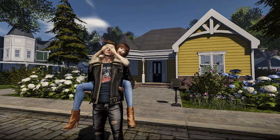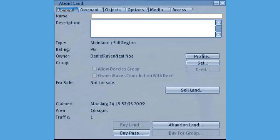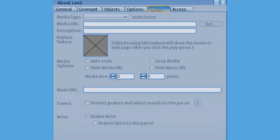Start by running Second Life on your device and go to your own land, or join a group that owns land. Then access the World menu and open the About Land panel, and click on the Media tab.